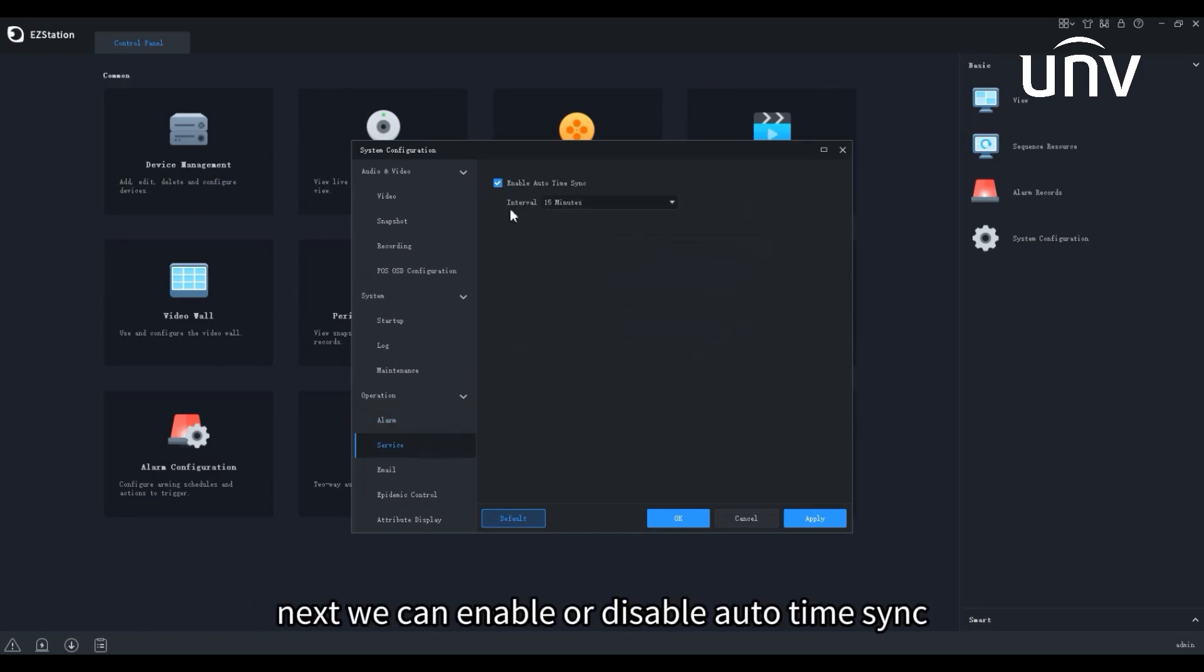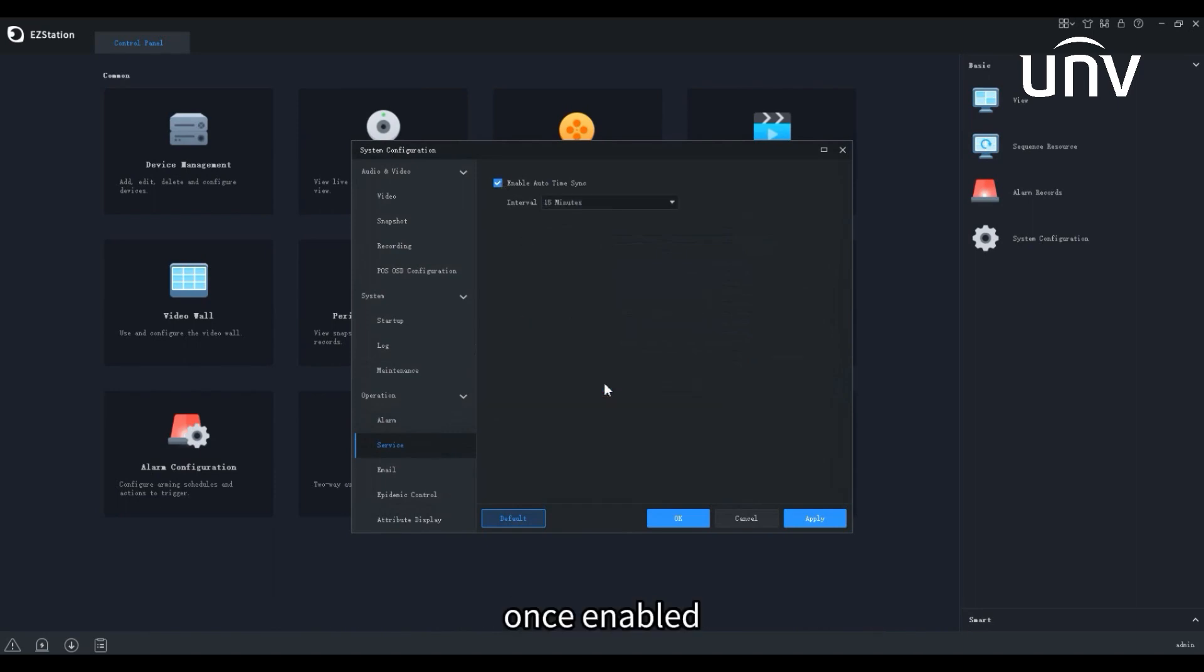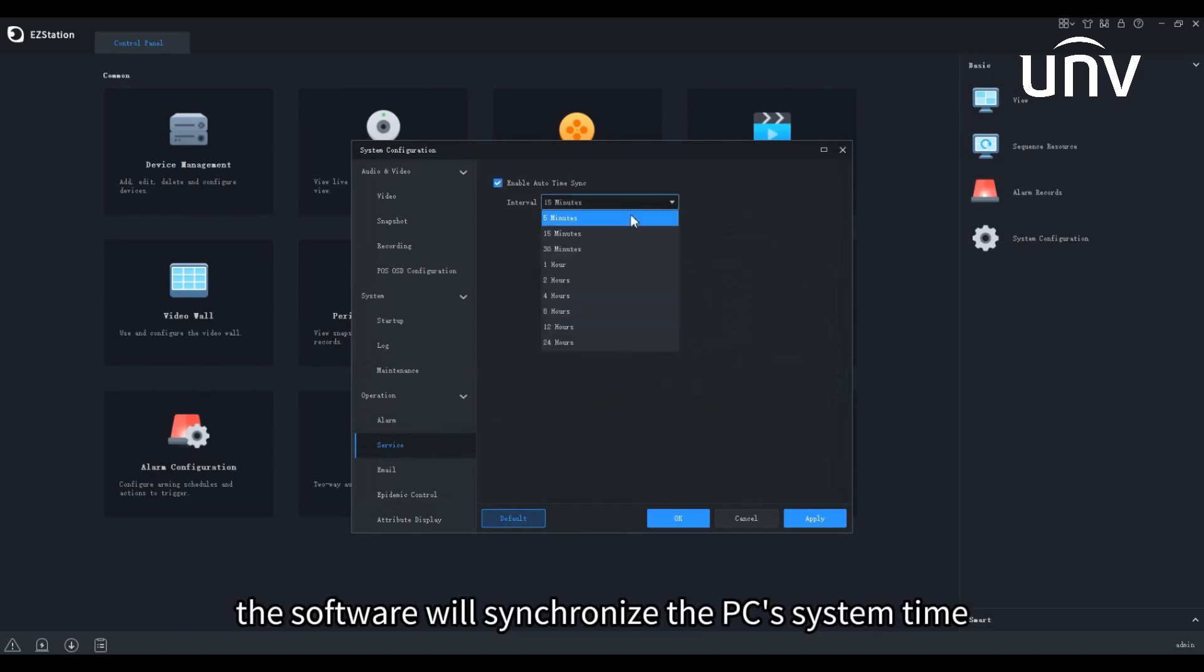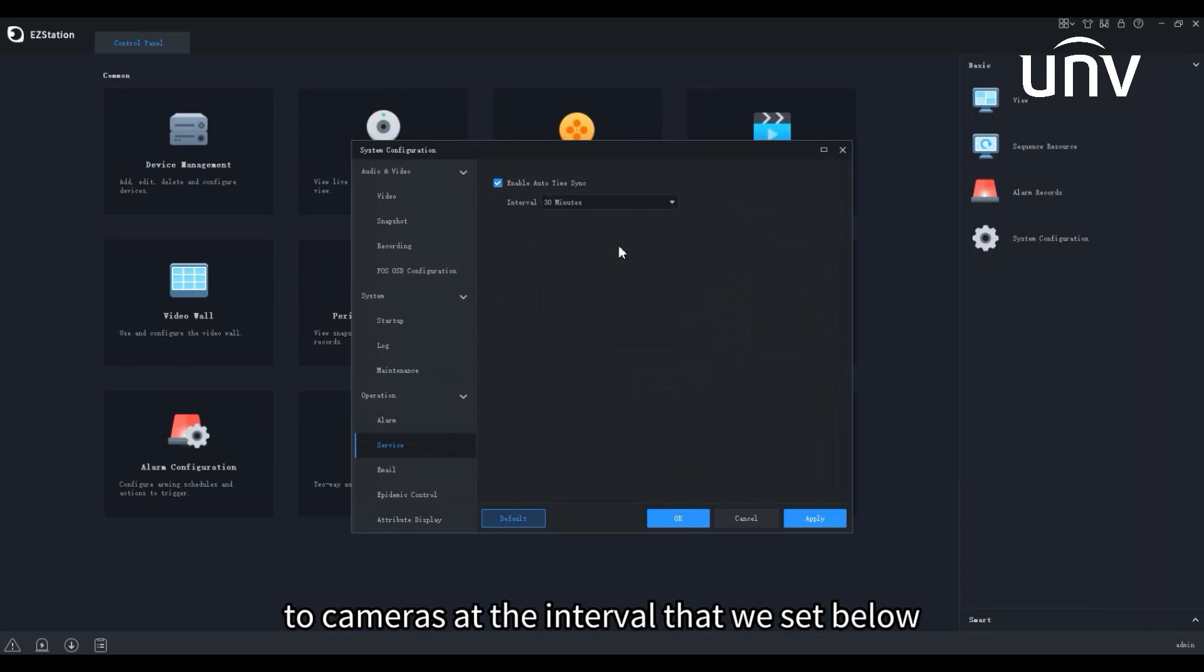Next, we can enable or disable auto time sync. Once enabled, the software will synchronize the PC's system time to cameras at the interval that we set below.